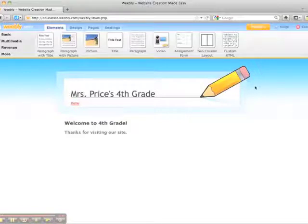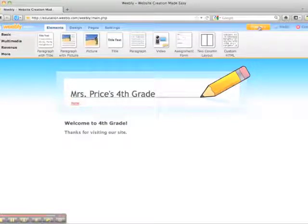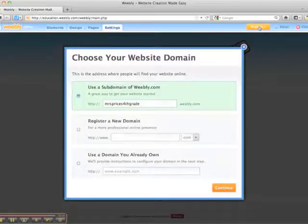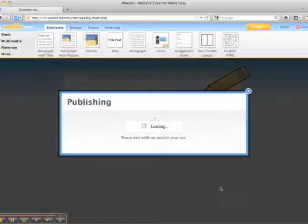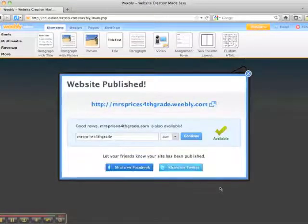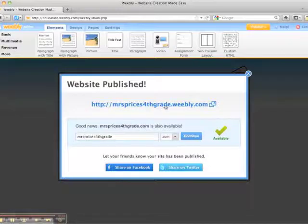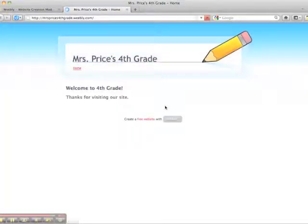When you're ready, all you have to do is go to the top and push the orange publish button. Yes, I want to use Mrs. Price's fourth grade at Weebly.com. And it's publishing — it's live on the web now. You can click on the link, and here we go: our first Weebly.